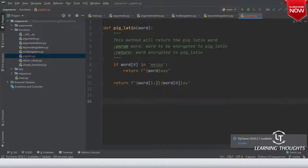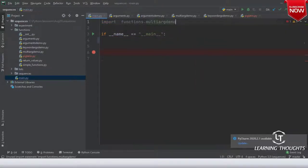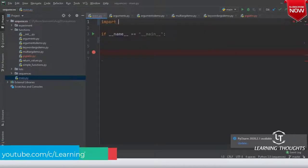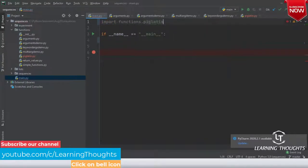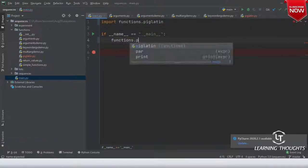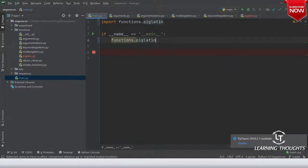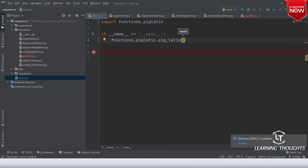Now we will test this. I'll go back to main.py and import functions.pig_latin, and then call functions.pig_latin.pig_latin(). The example we used yesterday: if I type 'air' it should come out as 'airway'.